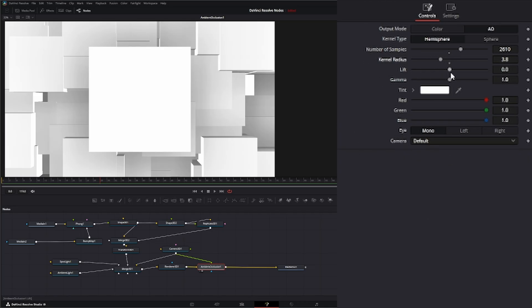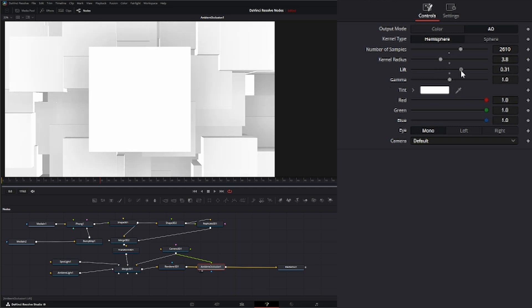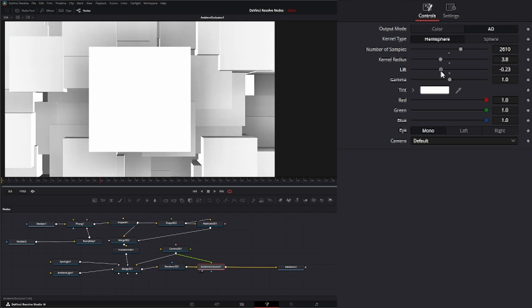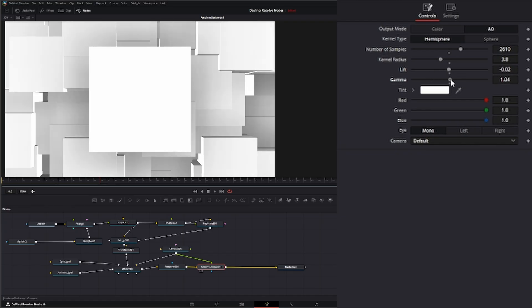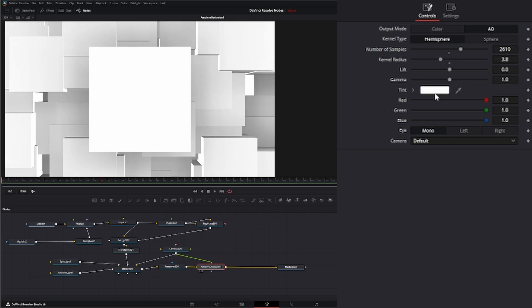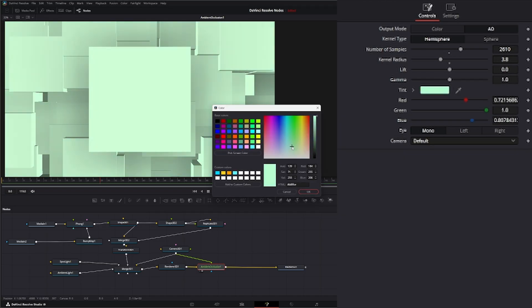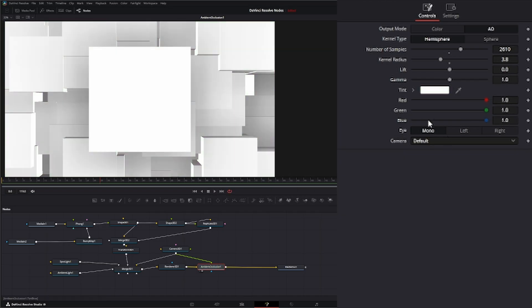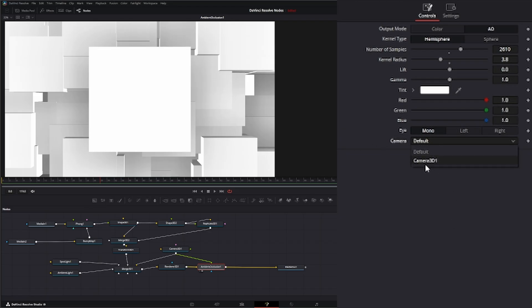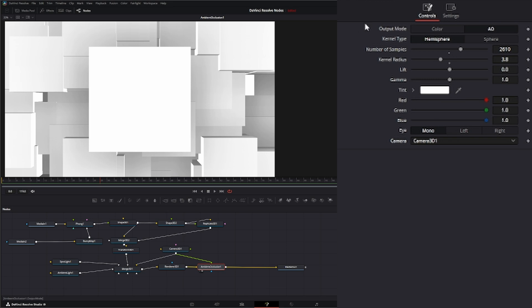Down here we have lift and gamma, and it's exactly that. Just like in any other color node, we can lift it or lower it, and we can change our gamma. Here we can change the tint over AO. We can change the red to green to blue individually. Down here, this is for if we're using stereo modes. In your camera selection, if you have multiple cameras, you can select which camera is connected.